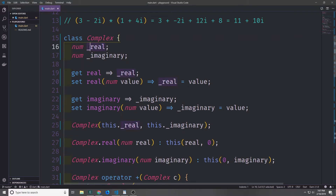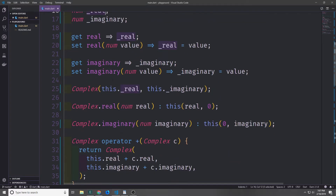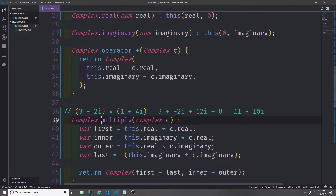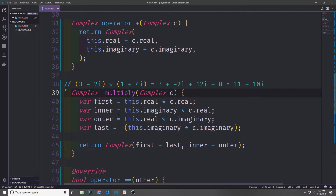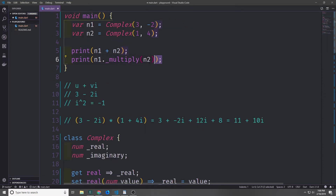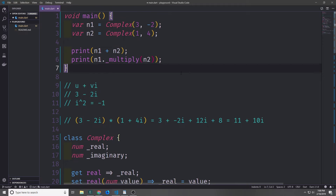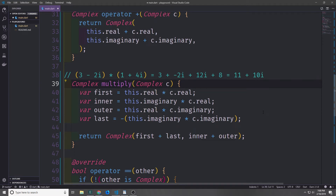As shown in the last video, we can add underscores to fields to make them private. We can do the same for constructors and methods. For example, adding an underscore in front of the multiply method makes it private, only accessible inside this class. We can still access it in main because we're in the same file, but from a different file it would not work.